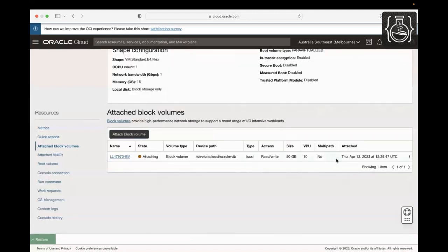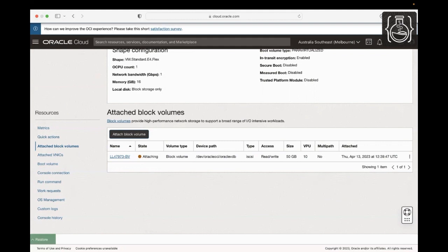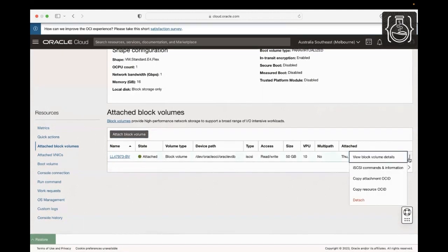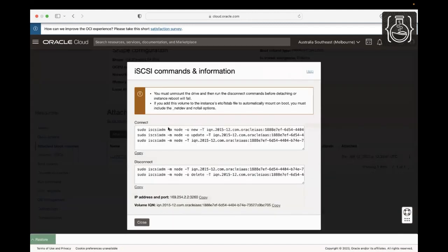The status is Attaching. Once the volume is attached, we can run the iSCSI commands. Our block volume is now attached to our instance. Click on the ellipsis on the far right corner of the attached volume and then click iSCSI commands and information to view the iSCSI commands and information. Click Copy to copy all the iSCSI Connect commands.